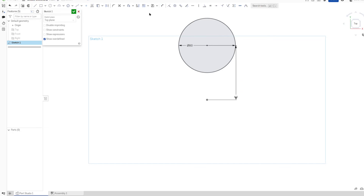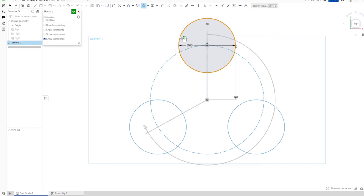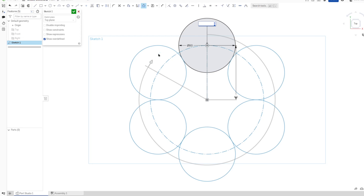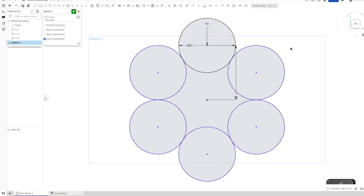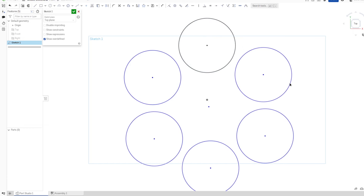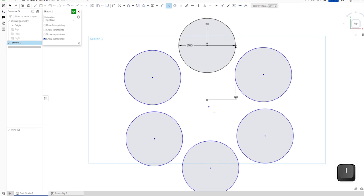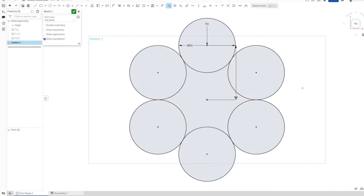Place a vertical constraint here and a dimension of 60. Then go into the circular pattern, take that circle, and make it six times. Accept that.